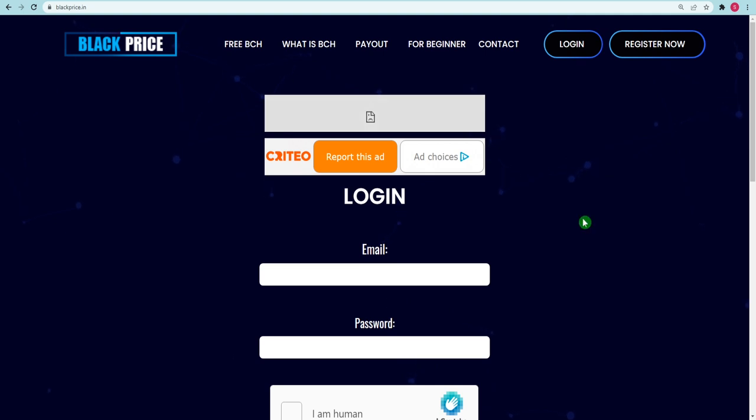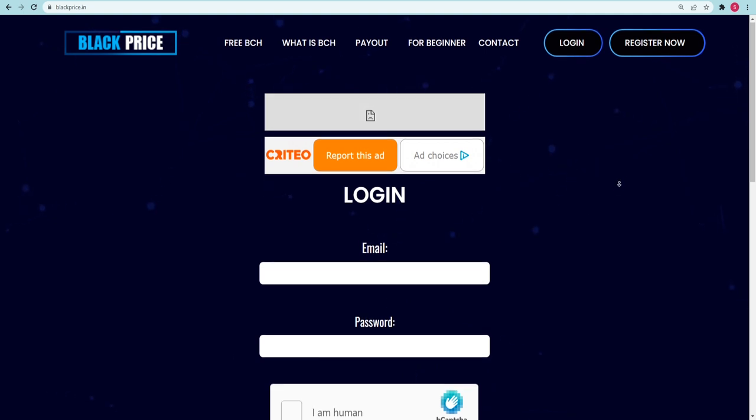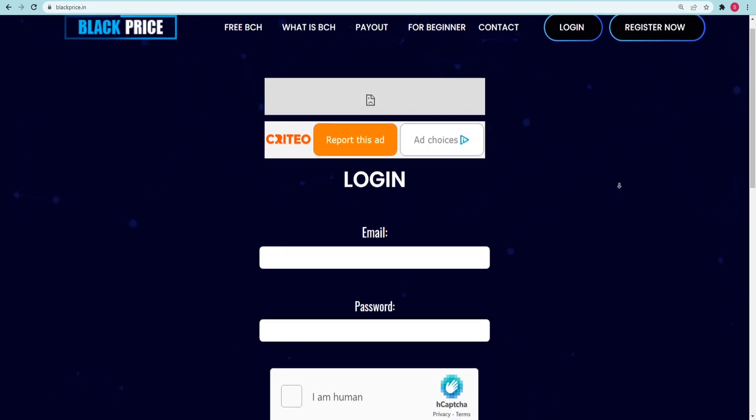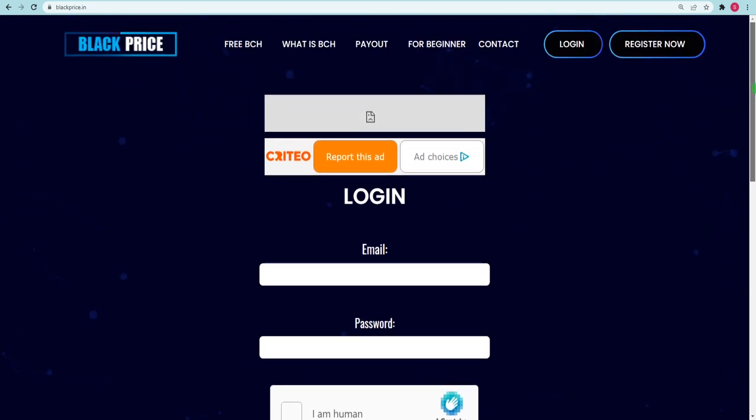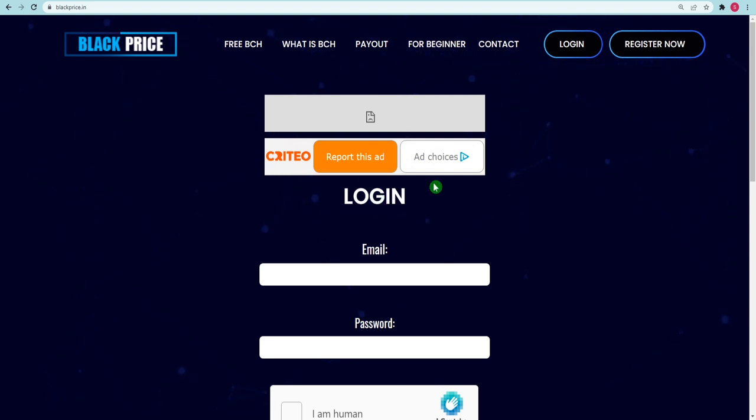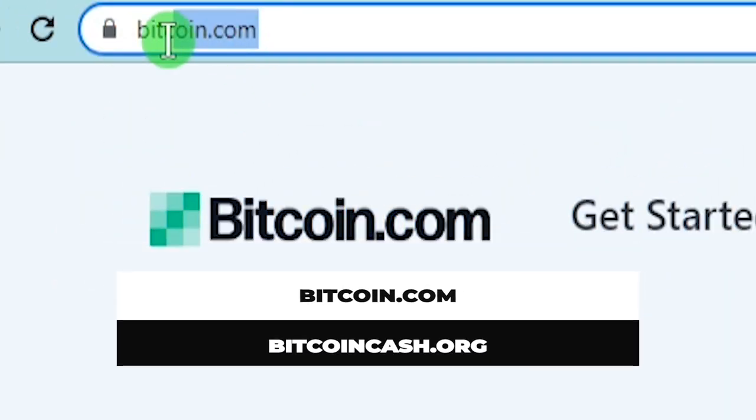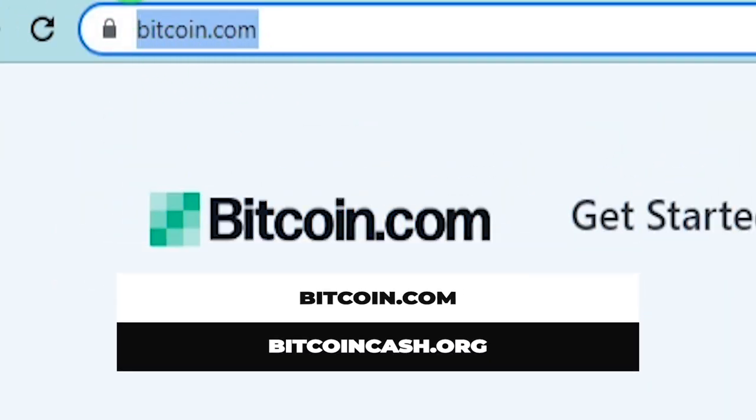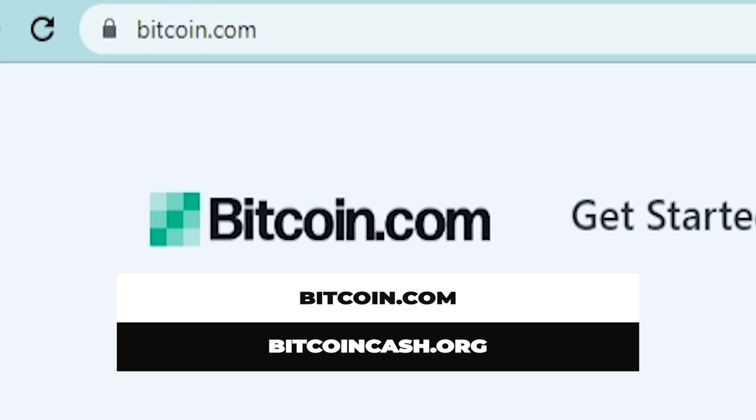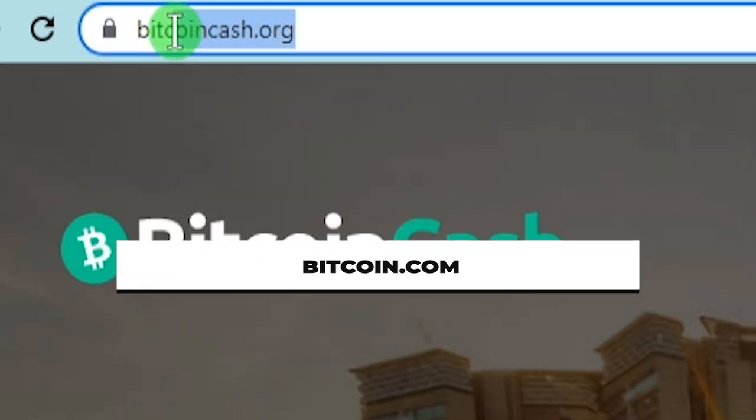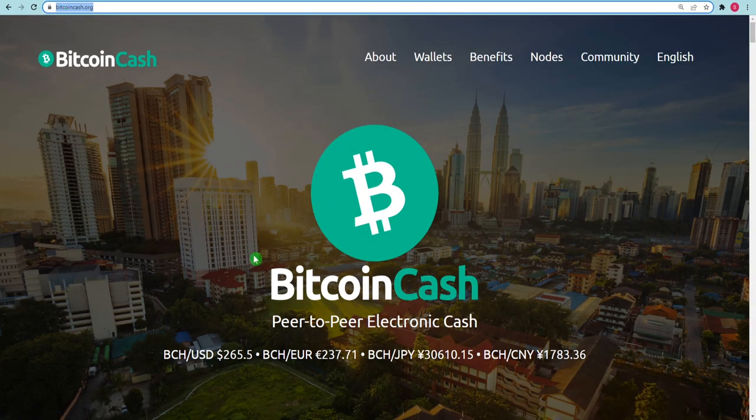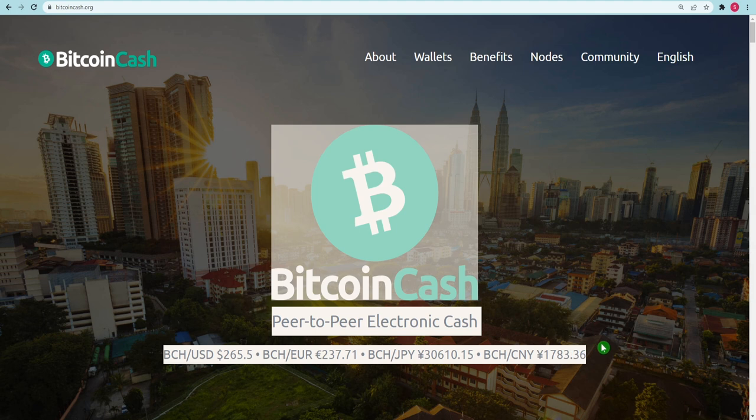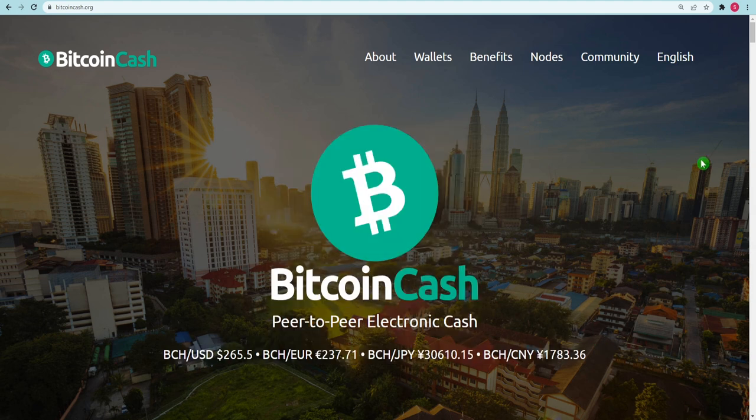In order to generate Bitcoin Cash, we are going to utilize this platform. In the absence of a Bitcoin Cash wallet, however, this will not be feasible. Creating a wallet on a reputable platform, such as Bitcoin.com, is as simple as going to BitcoinCash.org and following the instructions there.